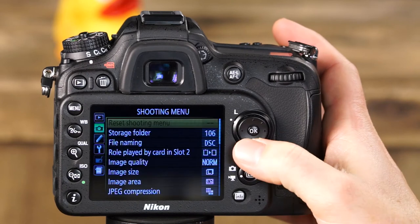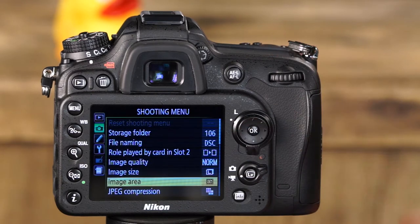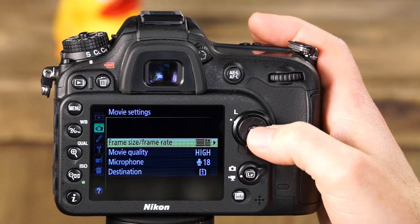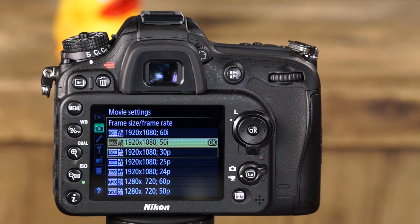Progressive scanning scans the entire picture line by line in sequential order from top to bottom. When shooting 1080-60p, the camera generates a full 60 frames per second, producing a smoother, more detailed image great for viewing fine details. To enable both scanning method options, you'll need to select the 18x12mm image area. Enter the shooting menu, select image area, then select the 1.3x option and press OK. Then scroll to movie settings and select frame size/frame rate — the top two options, 1920x1080 50i and 60i, are the interlaced options for the D7100.